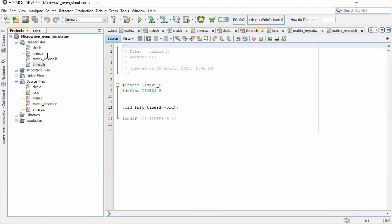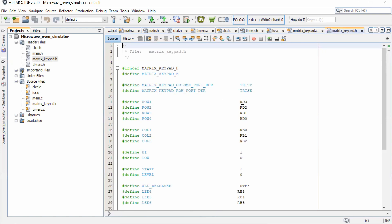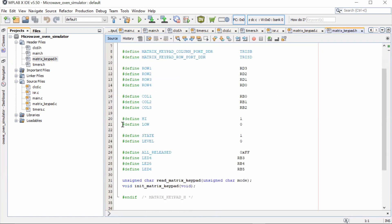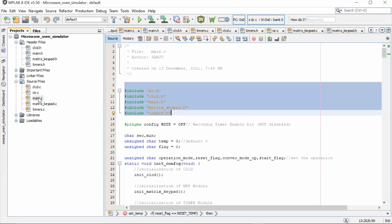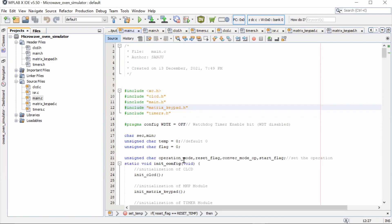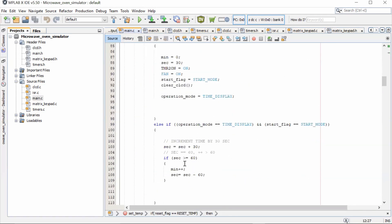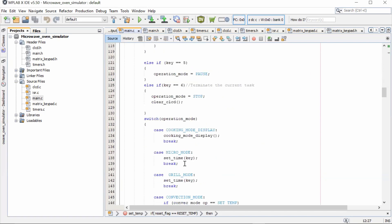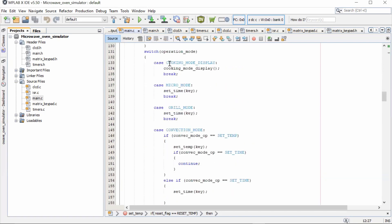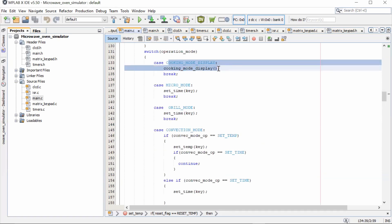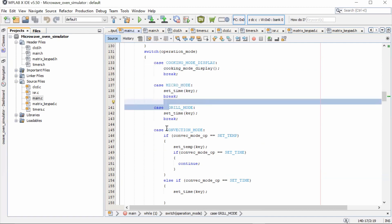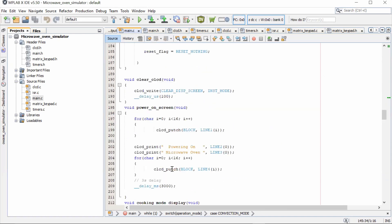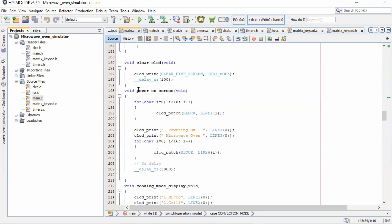Now let's move on to the main.c file. After those declarations we have defined all the functions related to our four different types of modes. We are calling the cooking mode display function, Micro mode, Grill mode, Convection mode, and everything is displayed in the output. We start with the power-on screen, which displays 'Microwave Oven powering on,' then we move on to the cooking mode display.